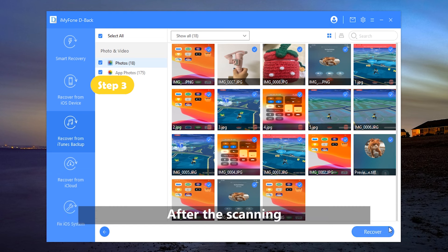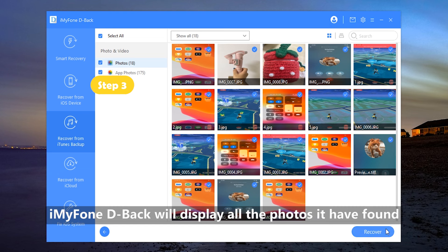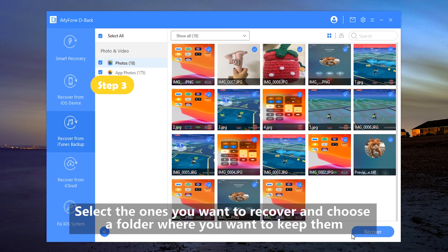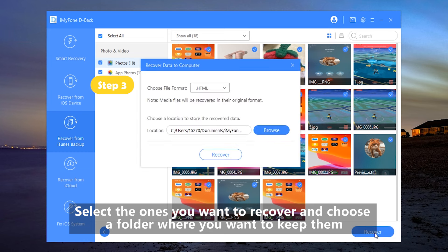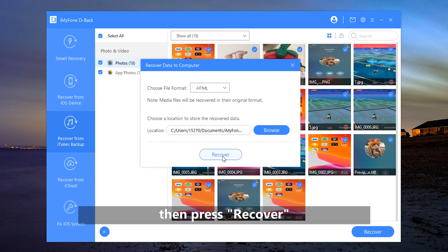After the scanning, iMyFone D-Back will display all the photos it has found. Select the ones you want to recover and choose a folder where you want to keep them. Then press Recover.